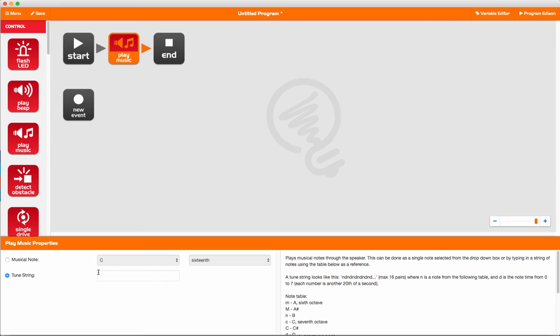We're going to select the tune string, and then we're going to type in a string of music. So we type in the note we want, and then we type in the time we want it to play. We can have up to 16 pairs in one tune string.